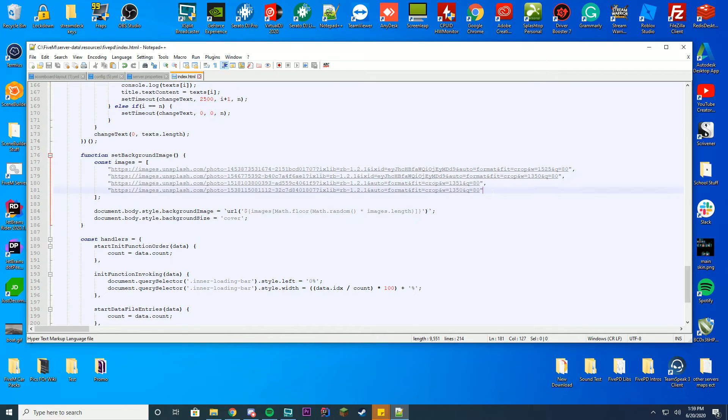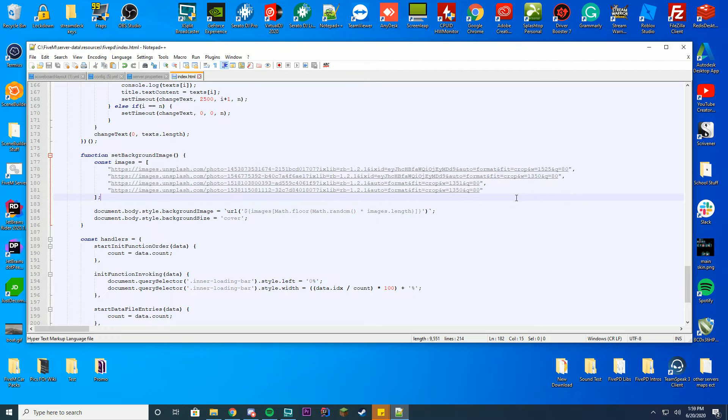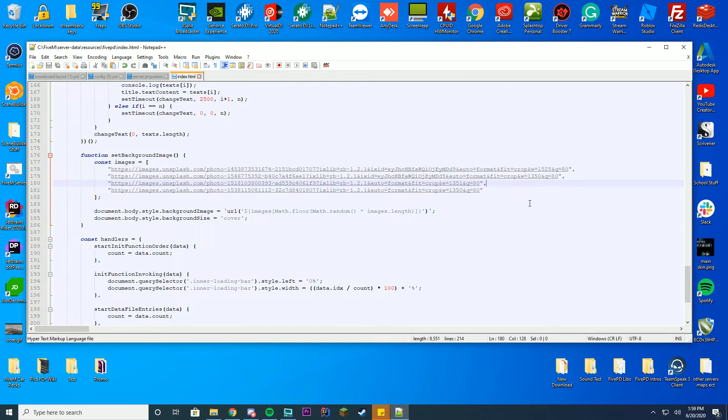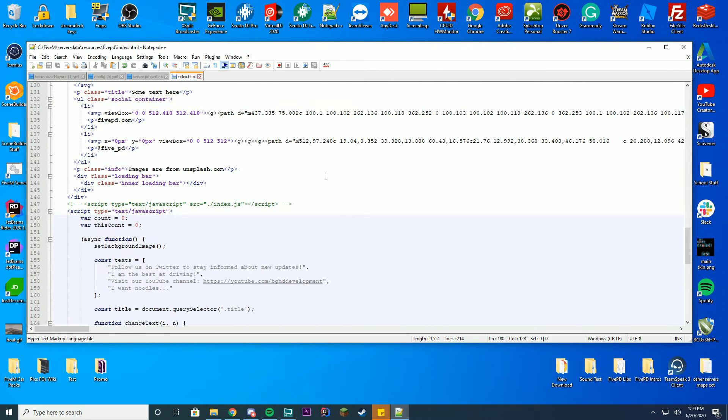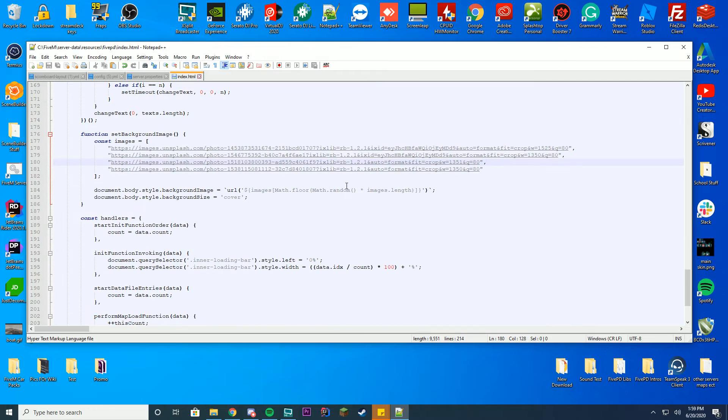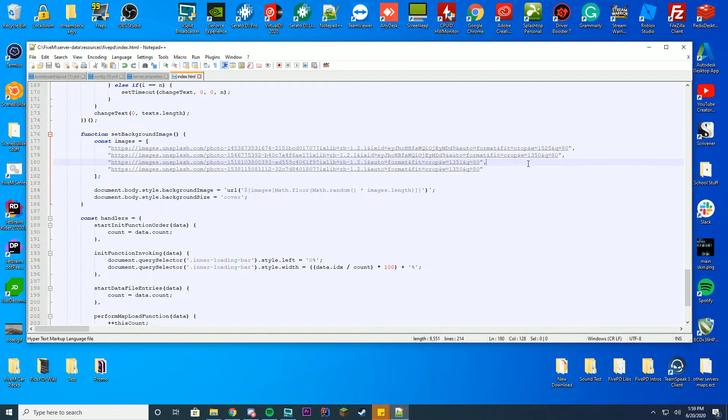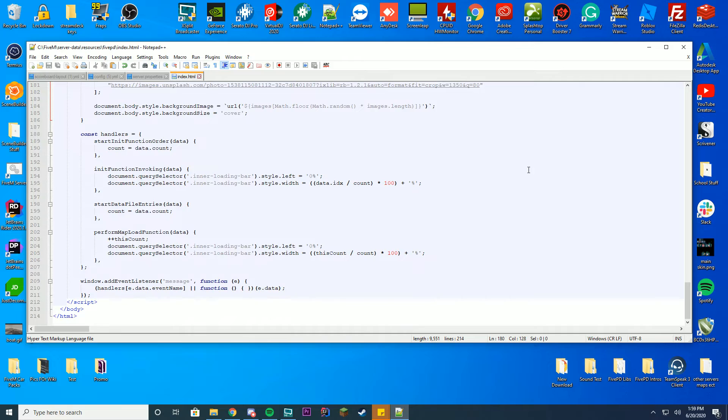So here are the background images. You can get these off the internet. You can see they are using Unsplash and the link to that will be in the file here, but if you want to use your own pictures or something just set that up, set the width and everything correctly and you'll be good to go.